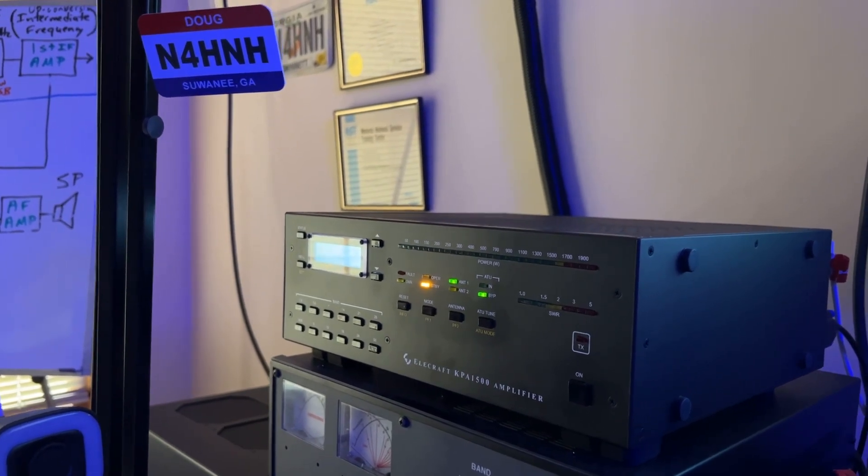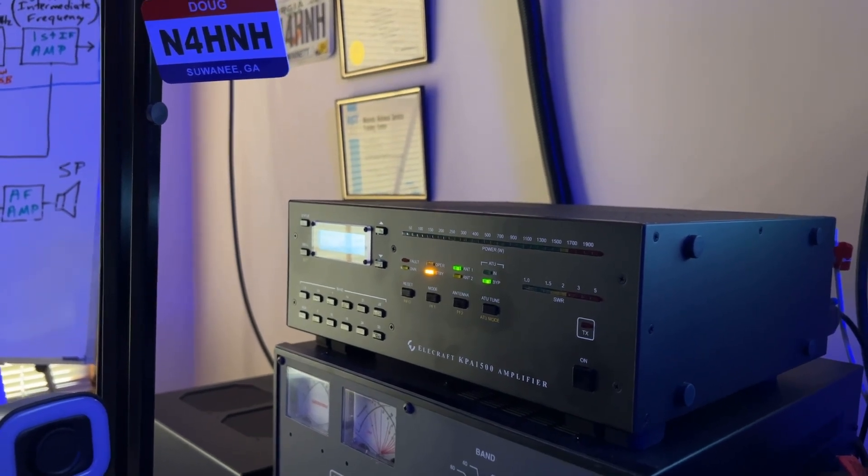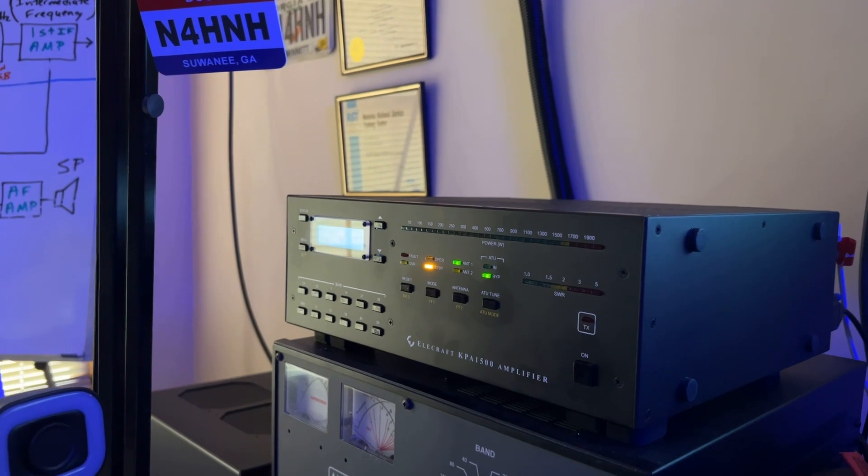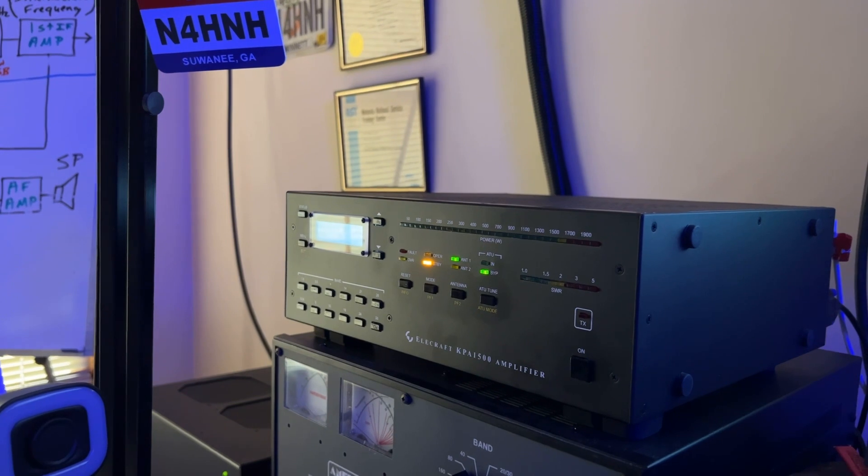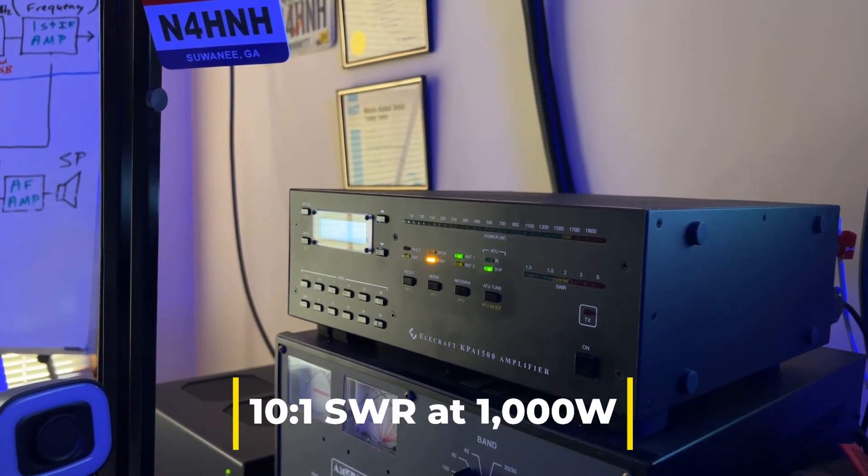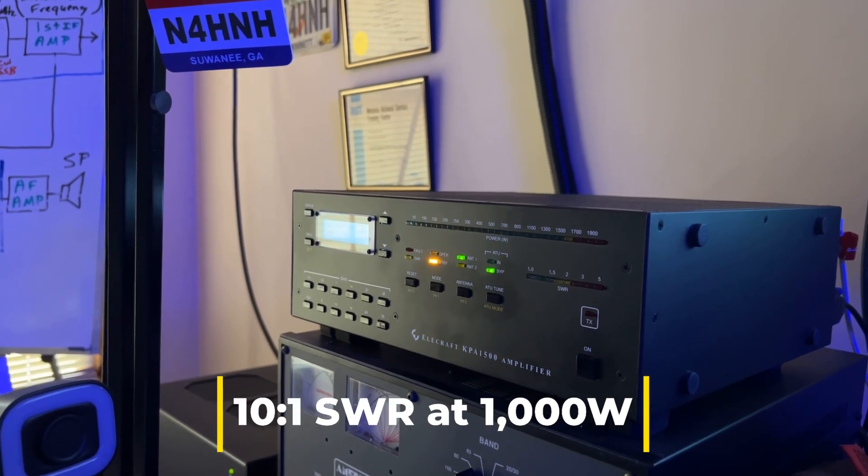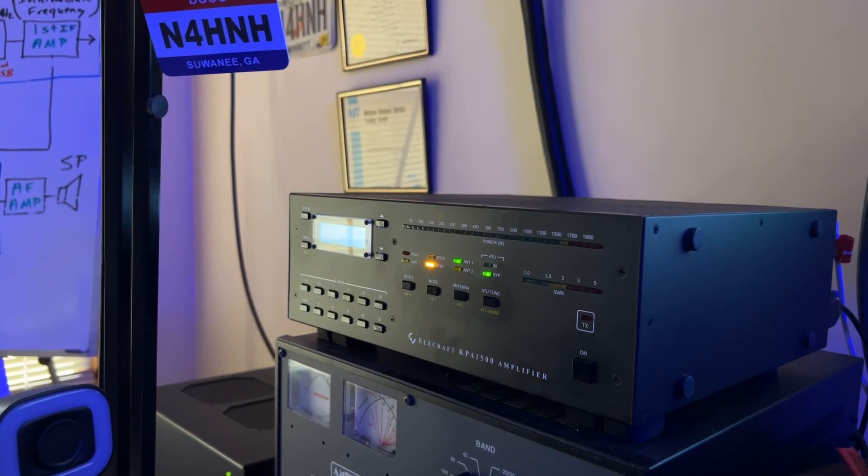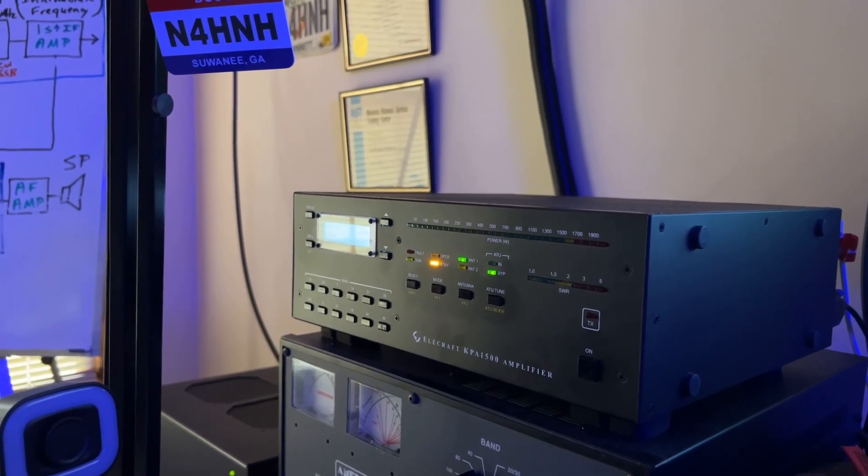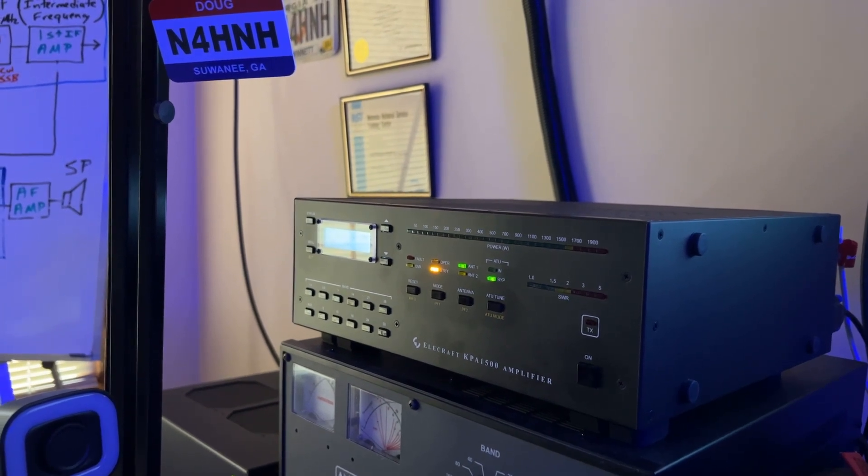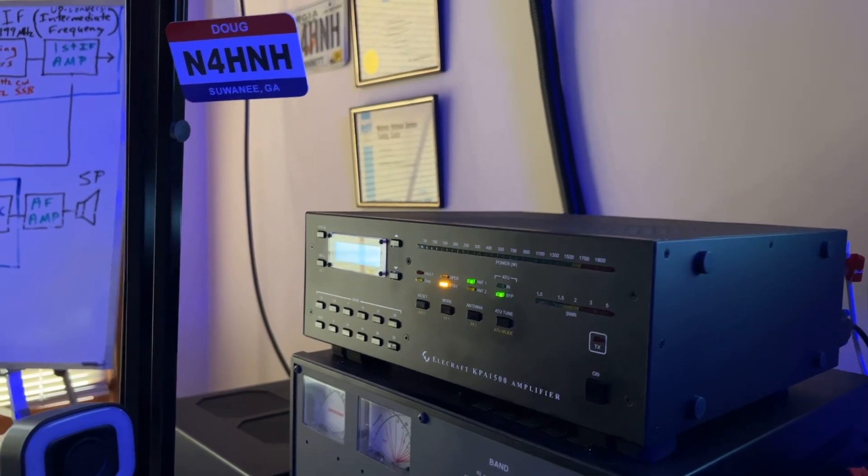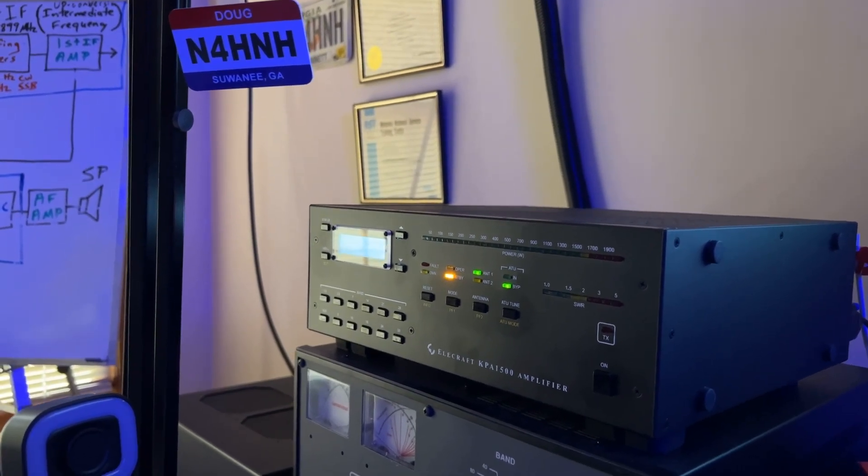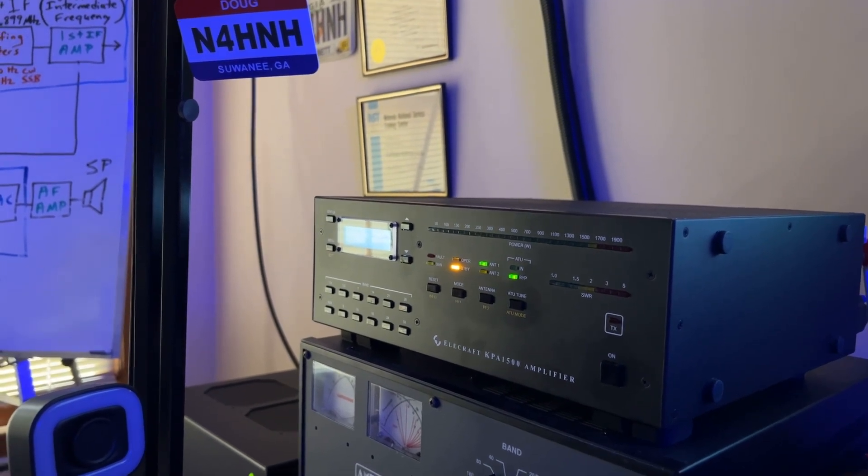And then the other thing about the KAT500 tuner, again antenna matching unit, it actually can provide, I'm told by an engineer at Elecraft that it can match actually up to a 10 to 1 and still allow a thousand watts of power through it. Now, the KPA500 amplifier, they call it a 500 watt amplifier. It'll actually put out upwards of 600, 630 ish. Honestly, the difference in that and a kilowatt, you wouldn't really notice much at all. So it's a really good combination.